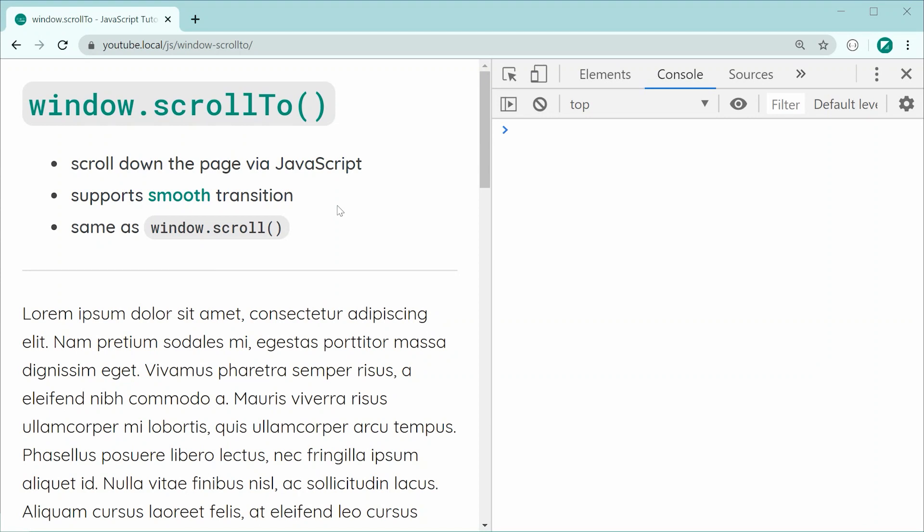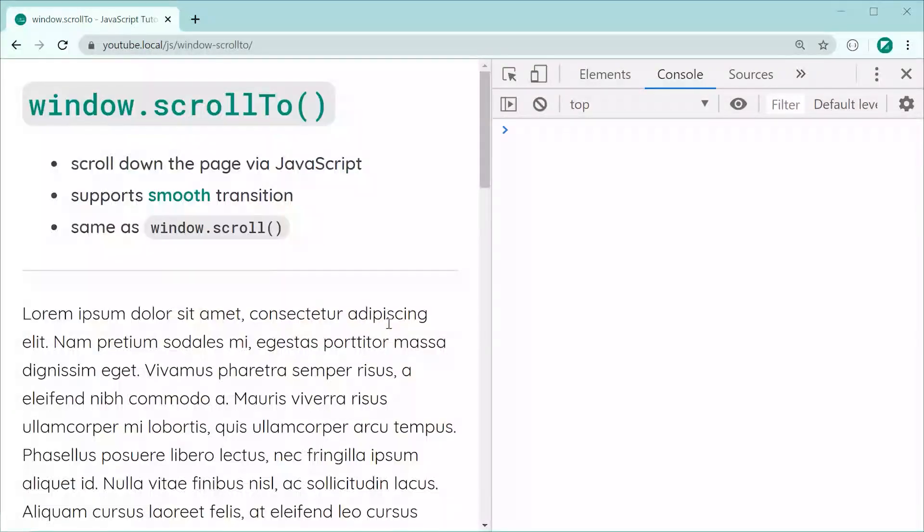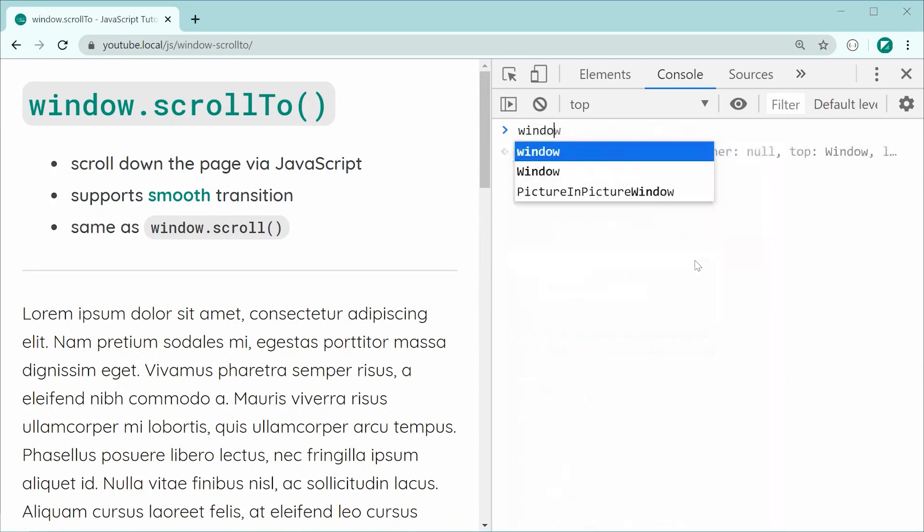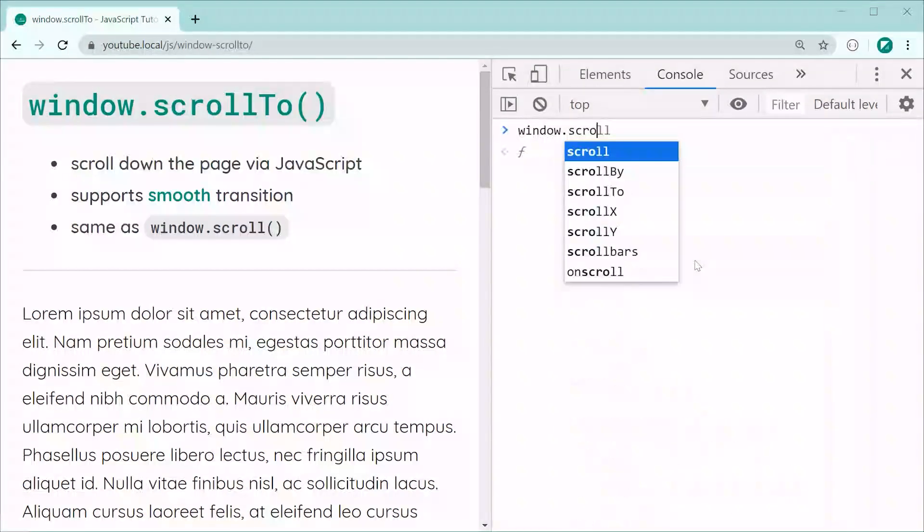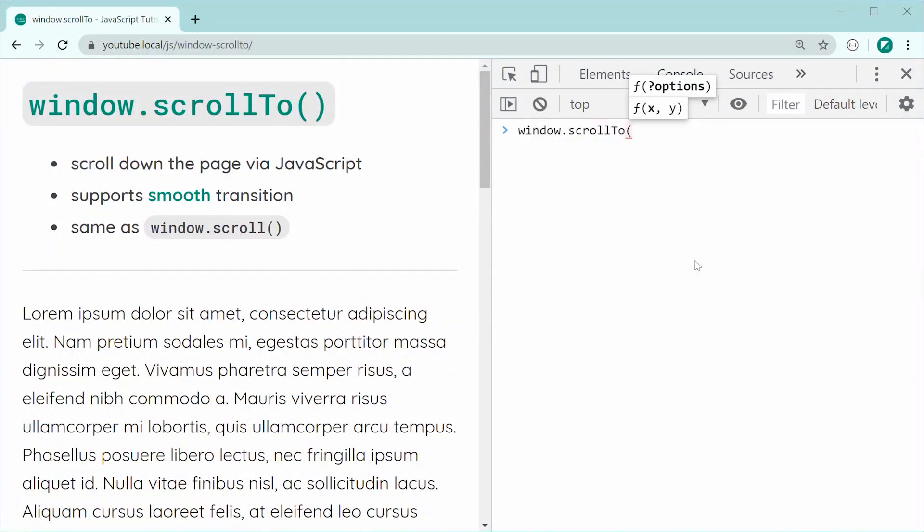But let's have a look at how the scroll to method works. As we can see right here, I've got a bunch of dummy text on my page. Let's scroll down using scroll to. We can say window.scrollTo and then we have here two different ways of using this method. We can pass through an x and y axis or an object containing a few options.